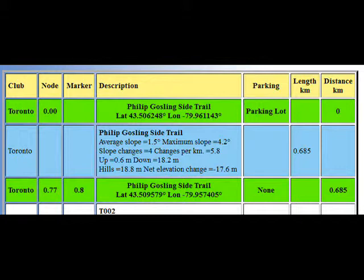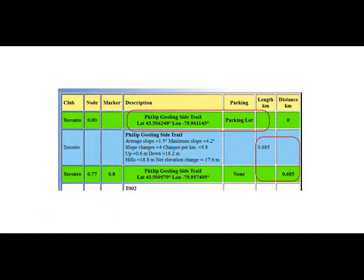This video is about statistics used in the hike planning database. The first item is elevation change.